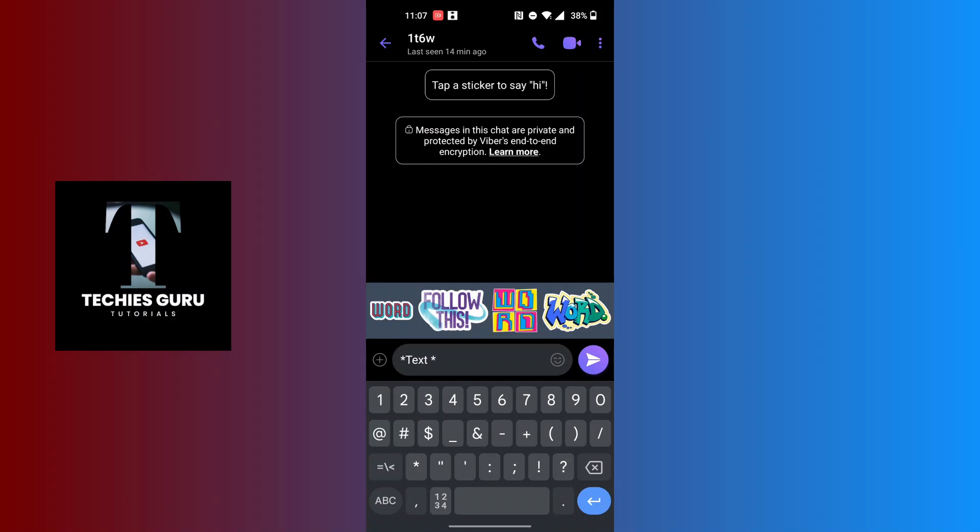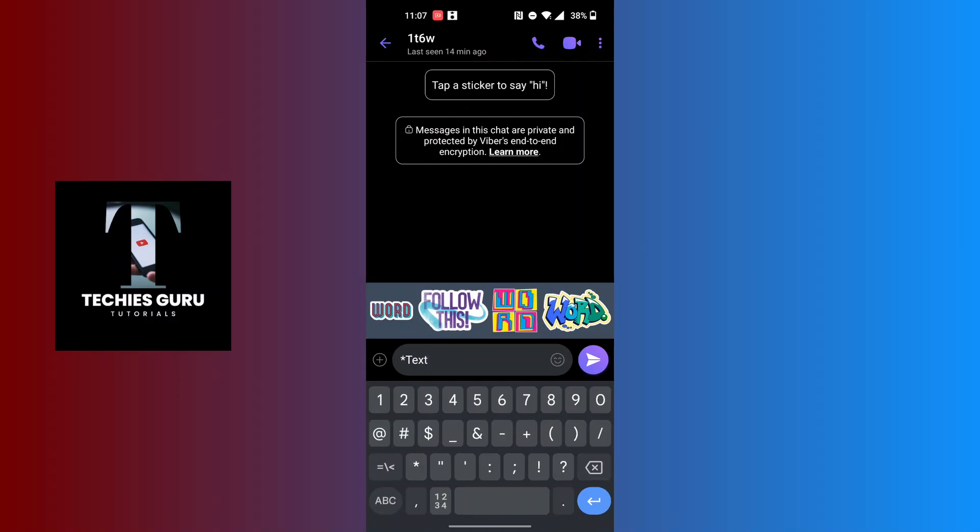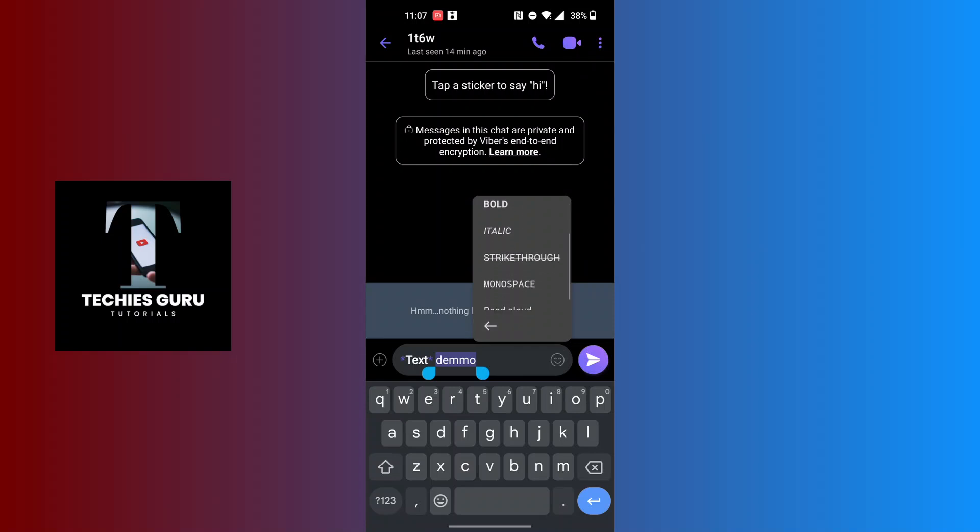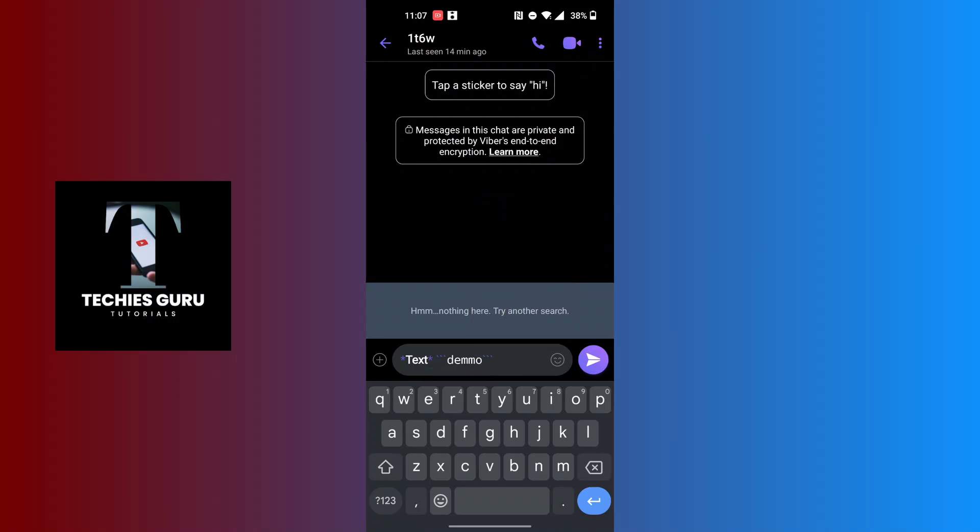Similarly, you can find out which marks are used for which text style. You can try all of these and go through the text styles. Let's tap on monospace, and you can see this kind of marking has appeared and the text style has been changed.